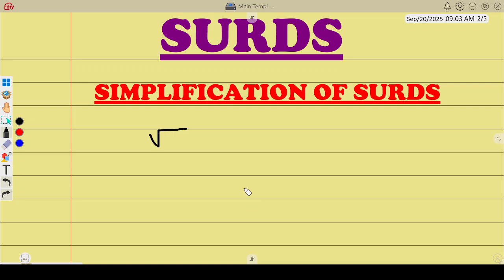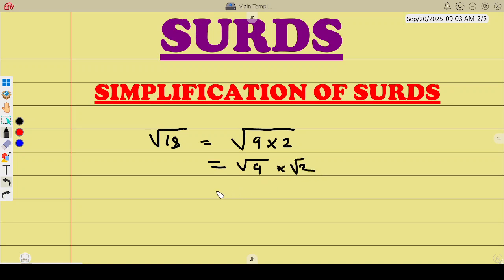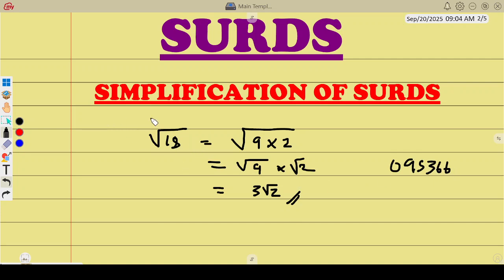Let's simplify √18. Think of two numbers you can multiply to get 18 — that's 9 and 2. So we write √9 times √2. The square root of 9 is 3, so we get 3√2. That document has more practice questions on simplifying SADS.